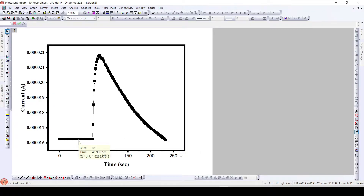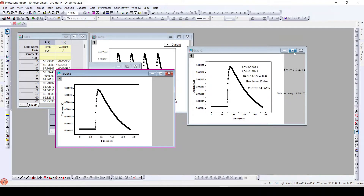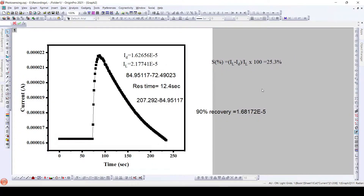So this phenomenon is called photosensing — that is, the device senses the light or senses the photons that are incident on it. Using this particular plot, we are going to calculate certain parameters required to analyze the photosensor device. Those parameters include photosensitivity, response time, as well as recovery time.